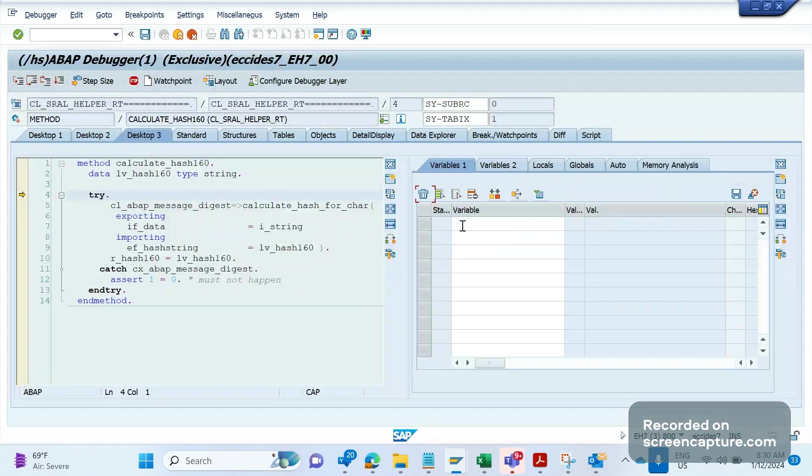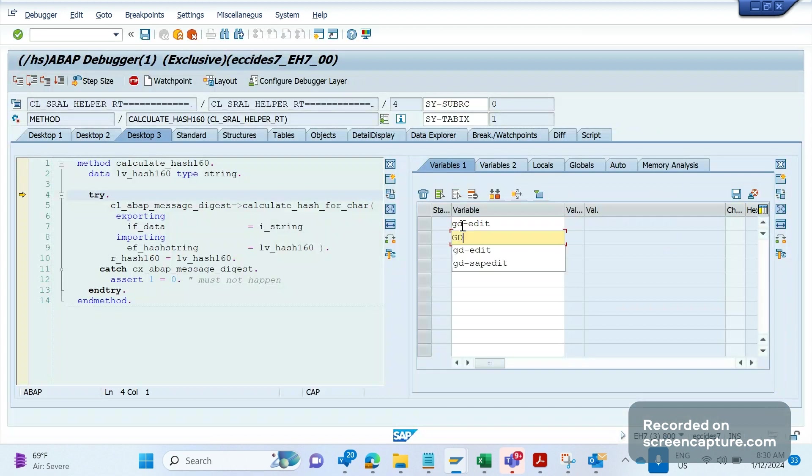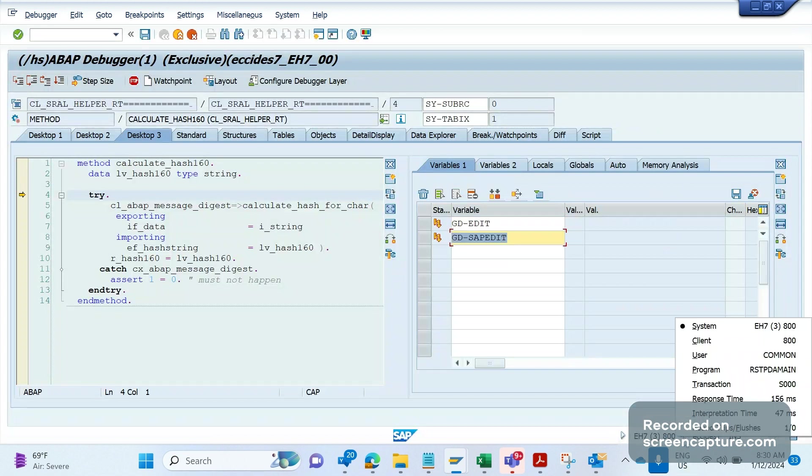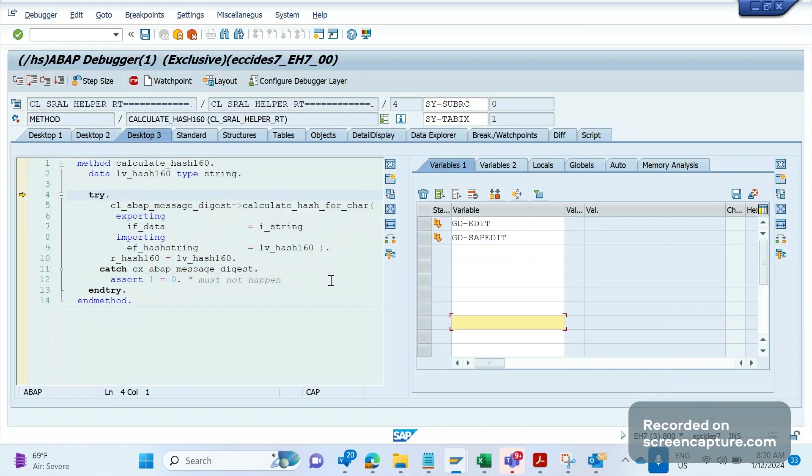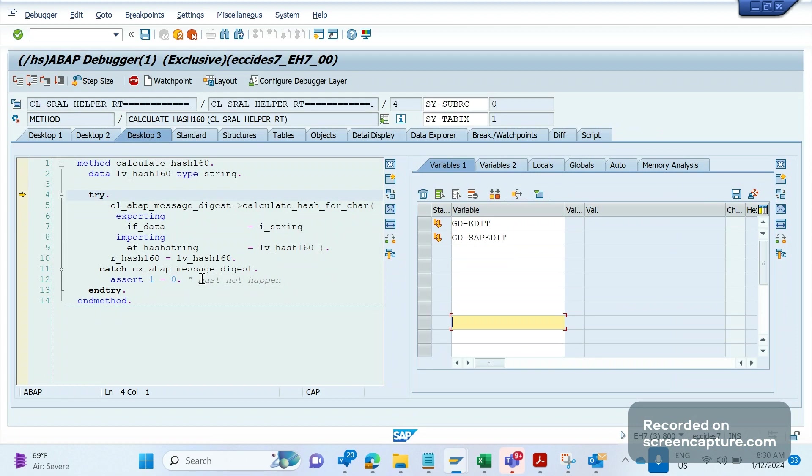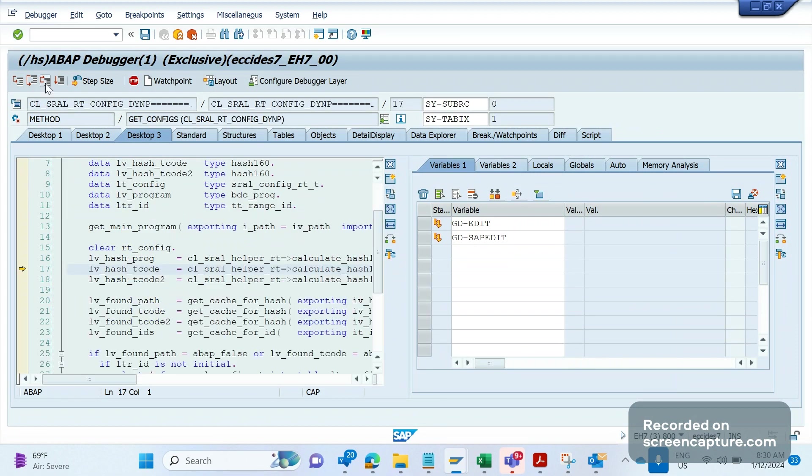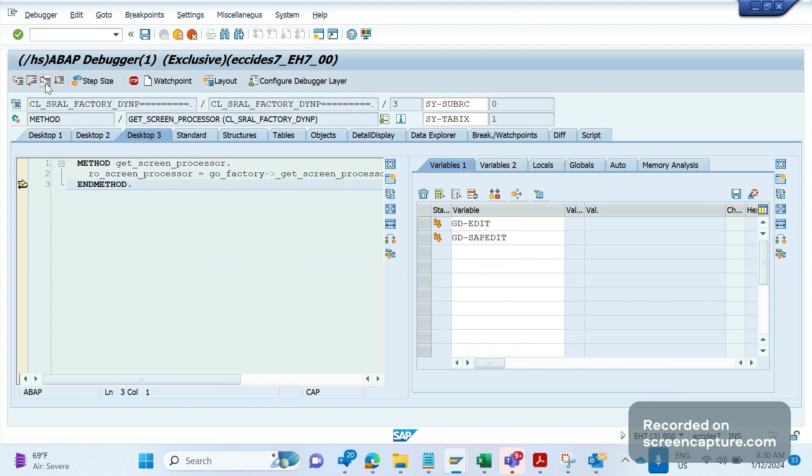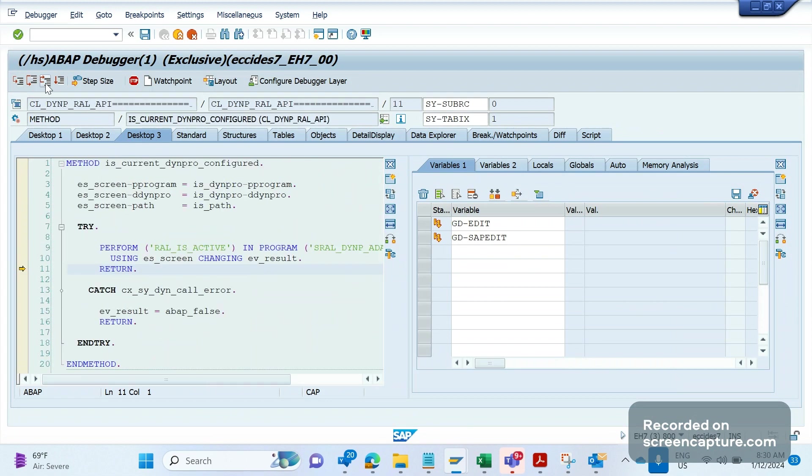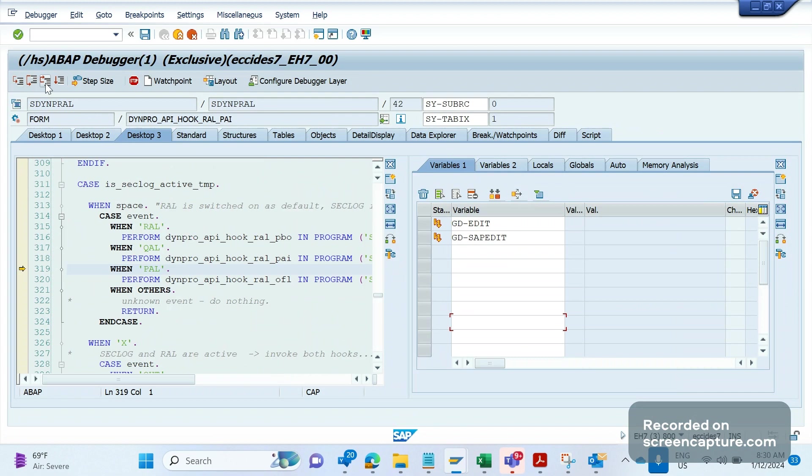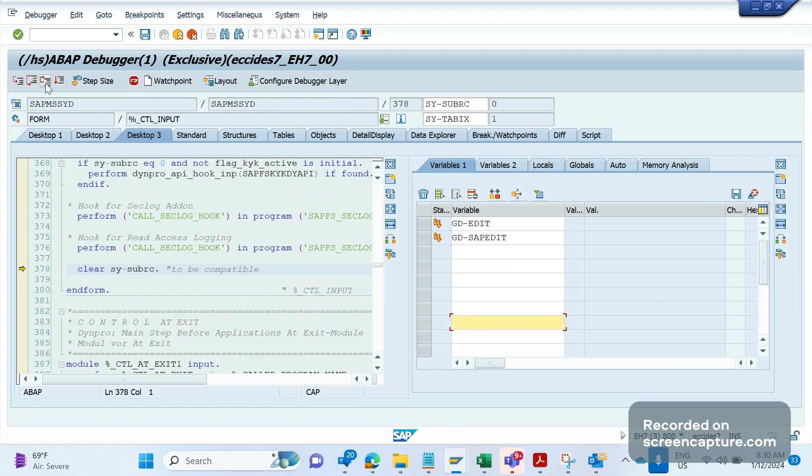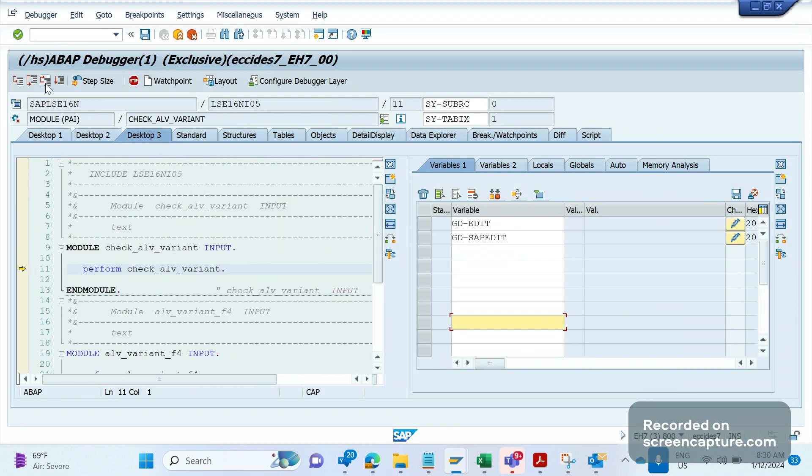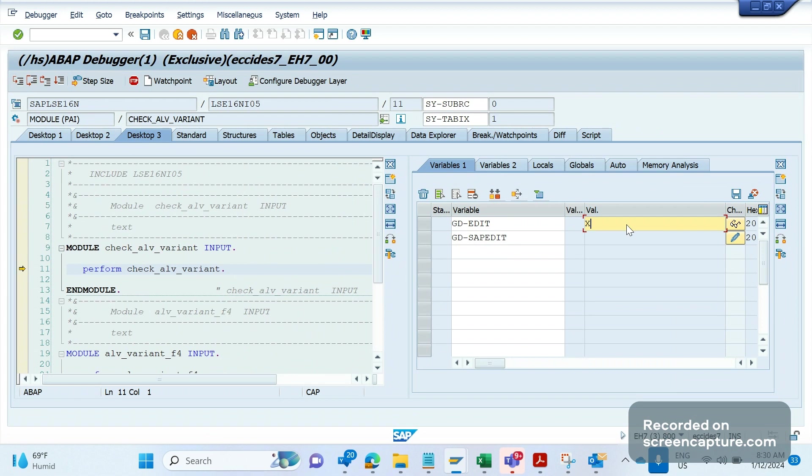In order to modify the entries in the table level in SE16N transaction code, we should use these two variables: GD_EDIT and GD_SAP_EDIT. As of now they are inactive. Let me click on F7 until they become active. Now they have been activated and we can see the change pencil icon has been enabled. Click this one and add X here, and click this one and add X here as well. If I click execute now.